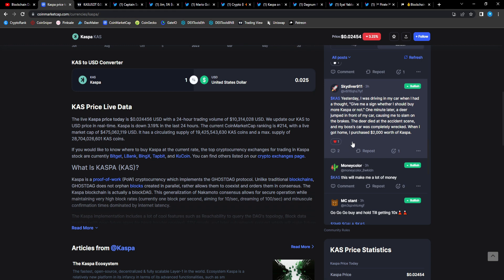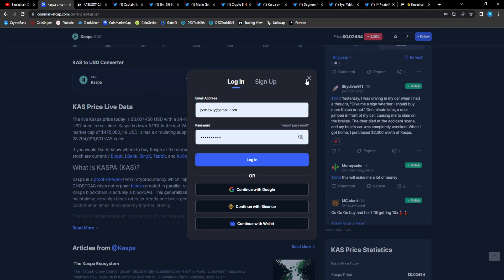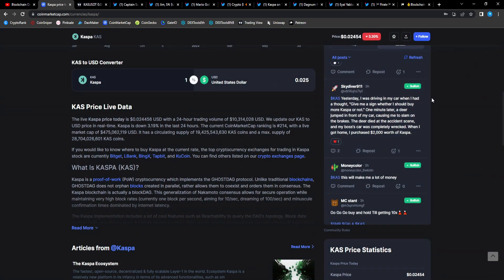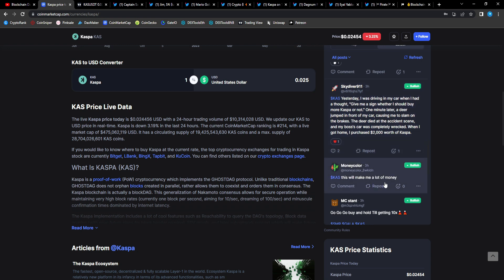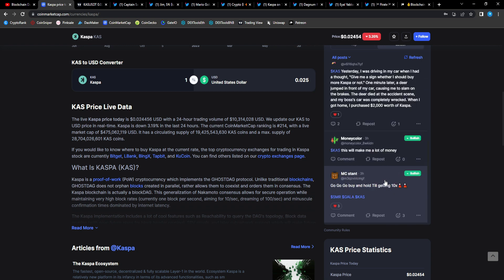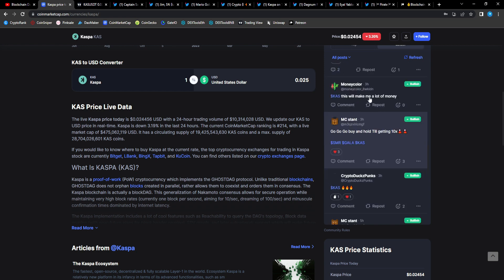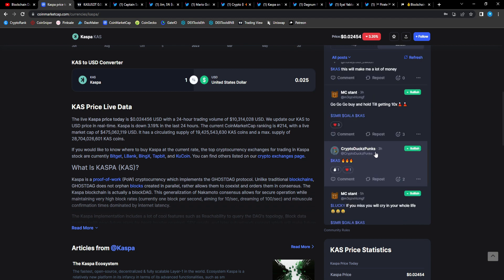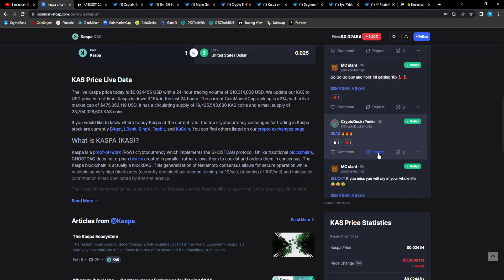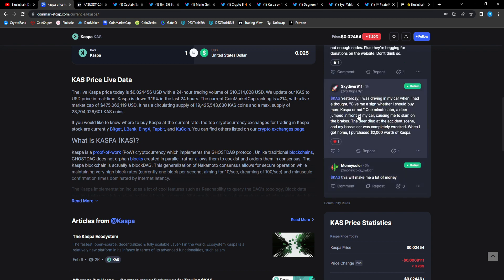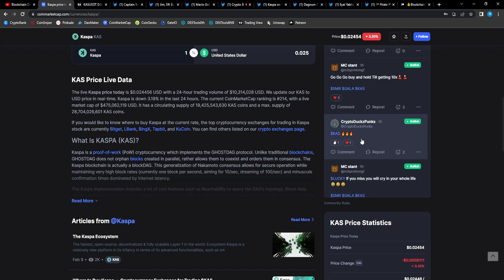You're gonna be chilling with that bag Skydiver, I'm telling you. Money Color Scars: this will make me a lot of money too. MC Stat: go go go, buy and hold till getting 10x. We're looking for that one dollar Casp, MC Stat.